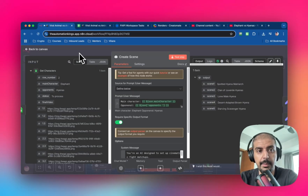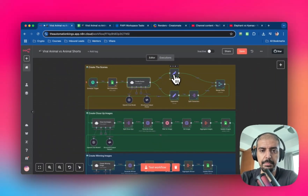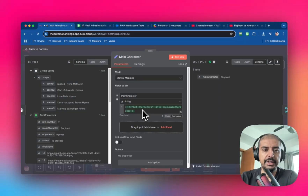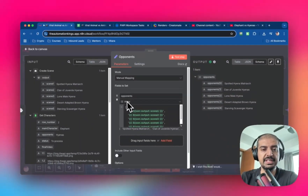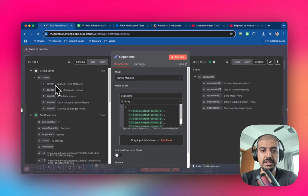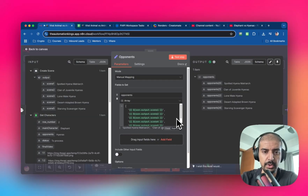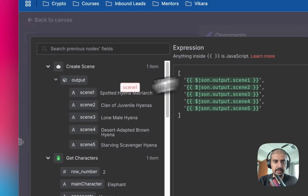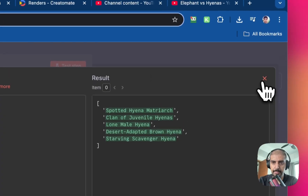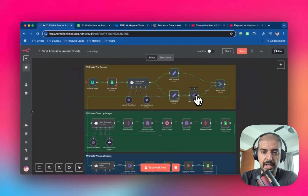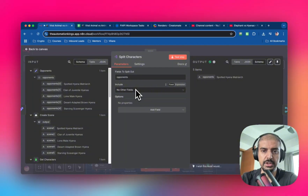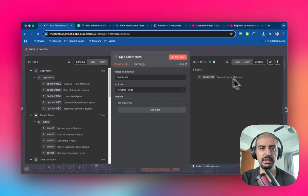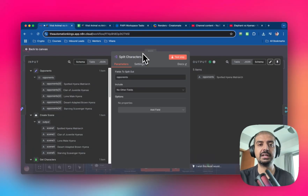Once that's done, add Edit Fields nodes. The first one is called 'main character' — just set that variable. For 'opponents,' it's an array because we have five scenes. Select the array as the object and put the five scenes in using square bracket syntax, dragging and dropping each scene. Then add a split node to split the opponents field — no other fields included — which gives you five items so you can process each opponent individually in the image generator.